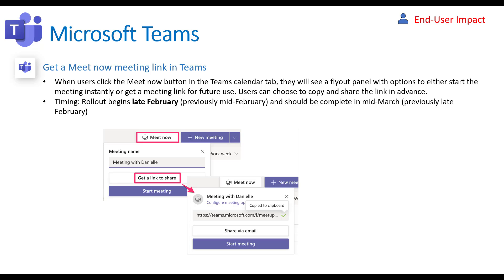The next feature is the Get Meeting Now link in Teams. If you go to Meet Now with an existing person, you can get a shareable link — useful for giving someone your meeting bridge for a later time, or sharing with multiple people in chat. This may already be available in some tenants but will be complete by mid-March.